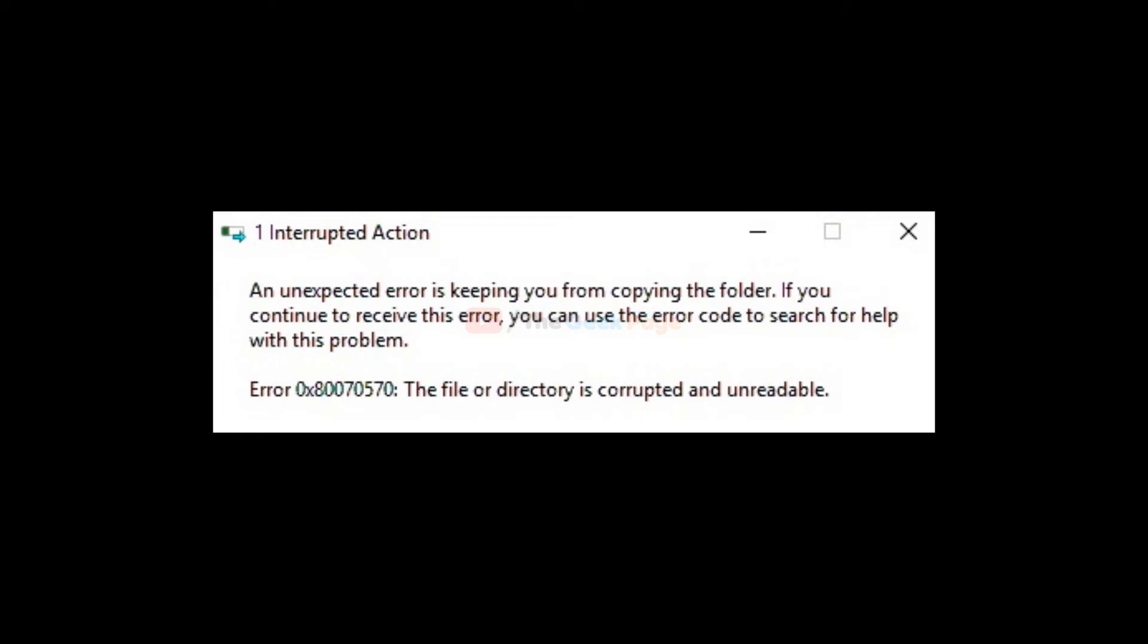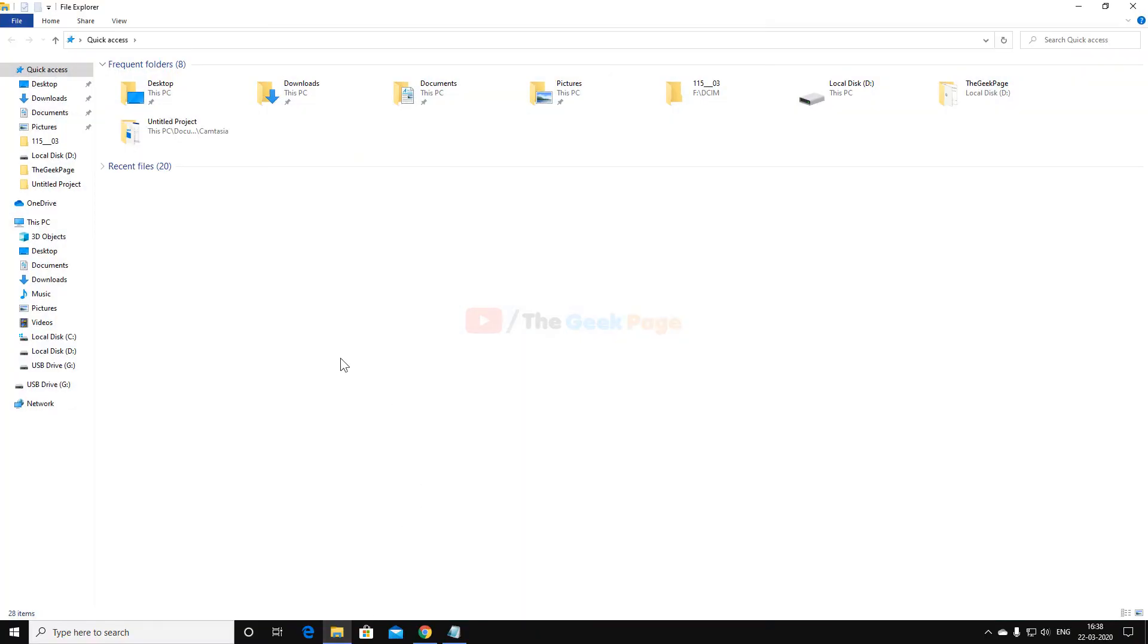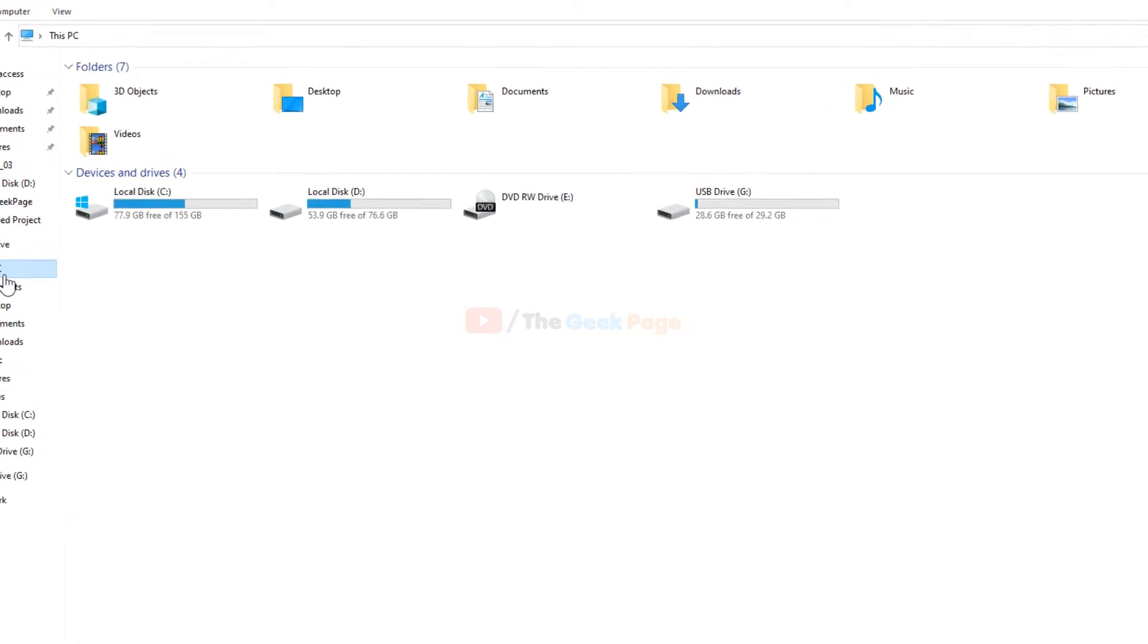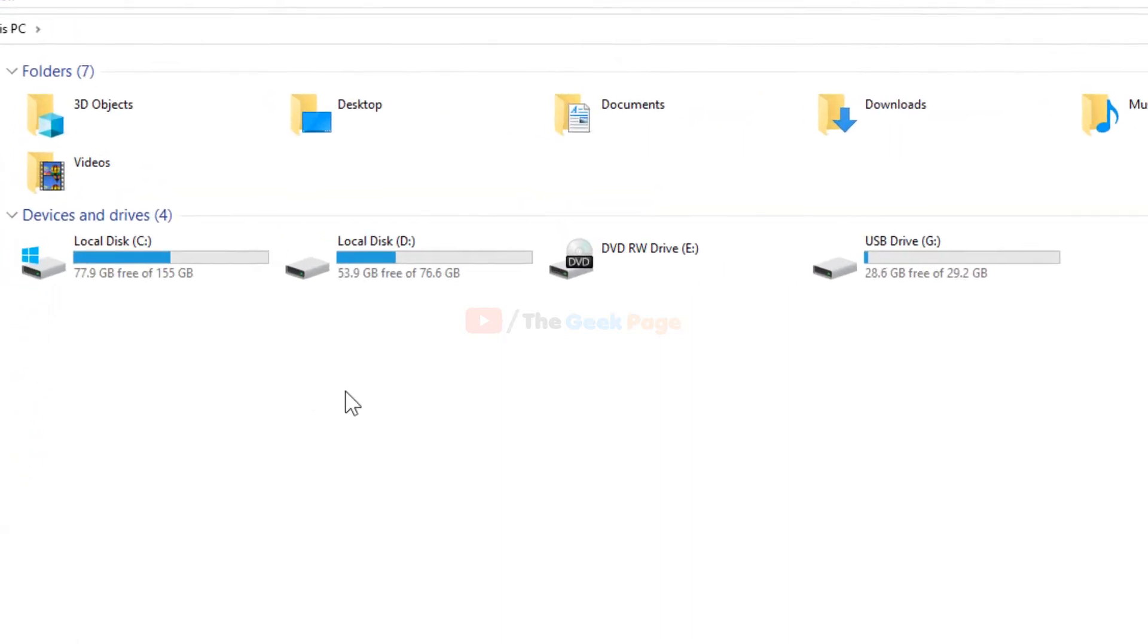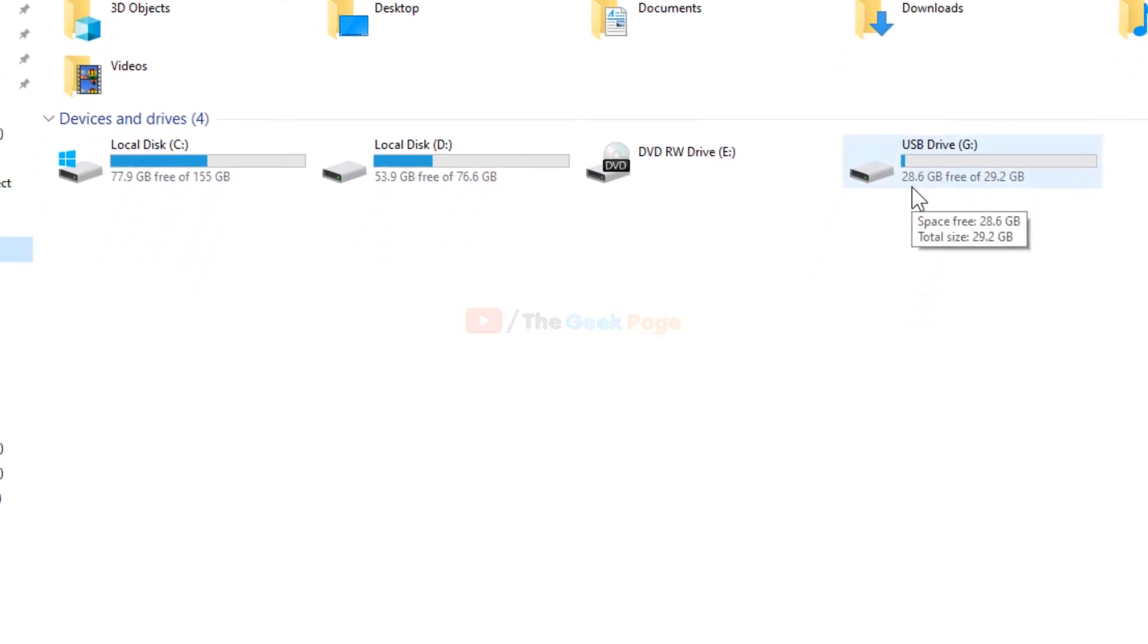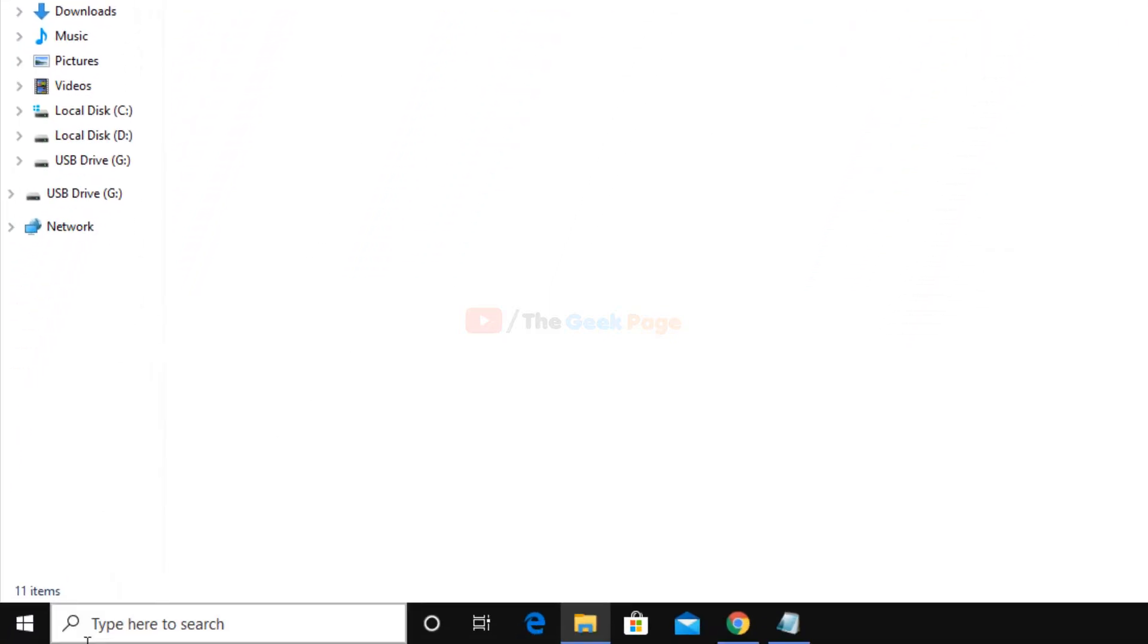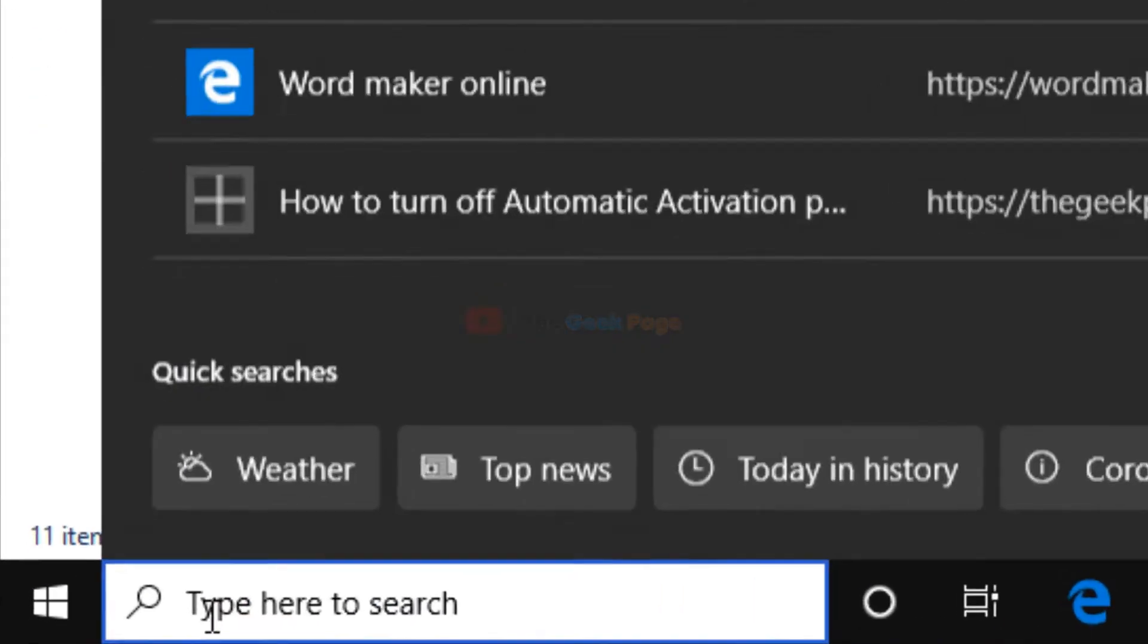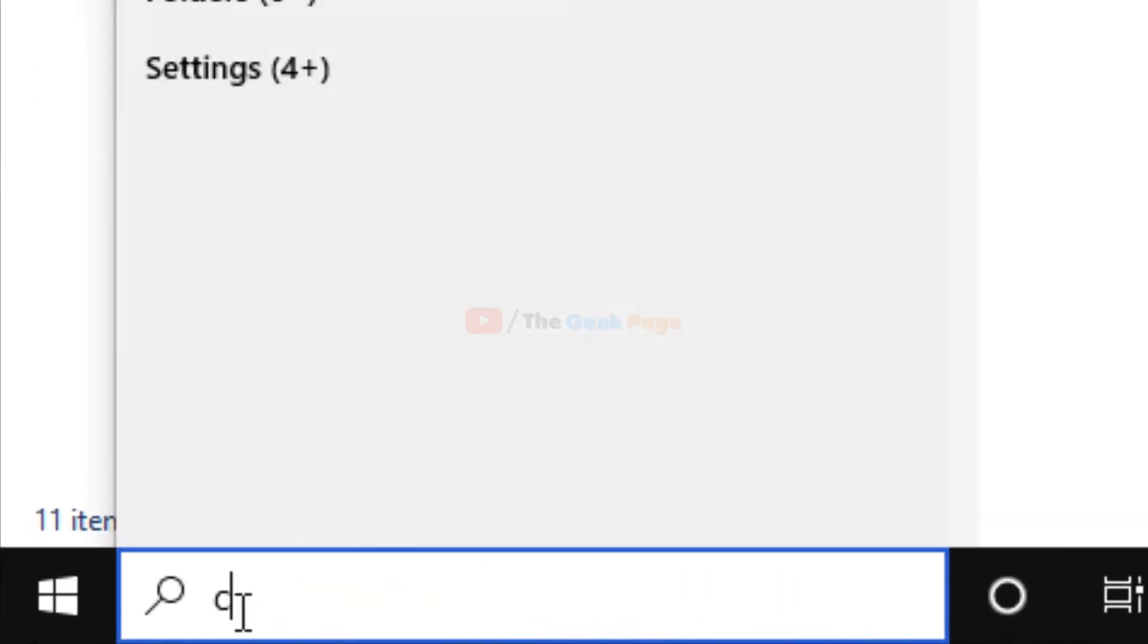Hi guys, let's fix this error. Go to This PC and let's say this USB drive G is giving you this error. What you need to do is go to your search box and search CMD.